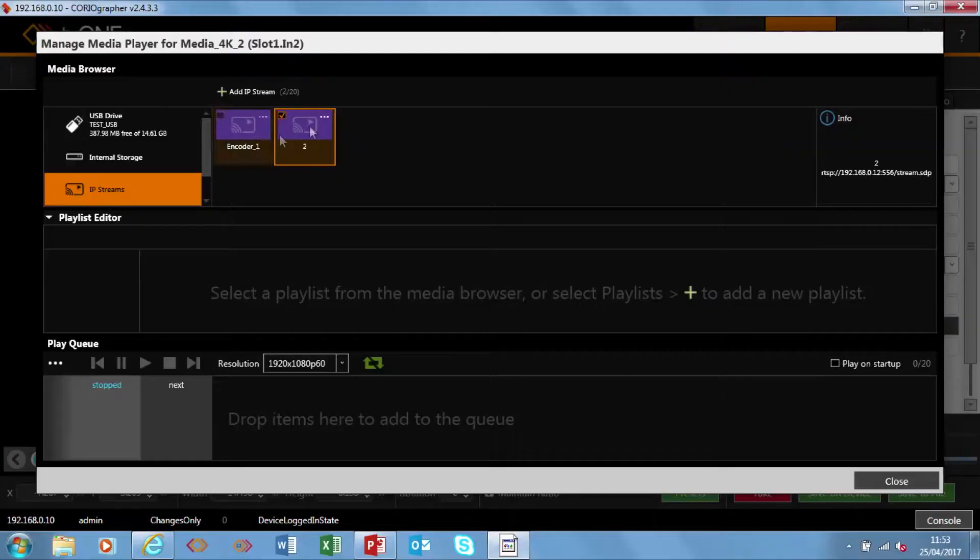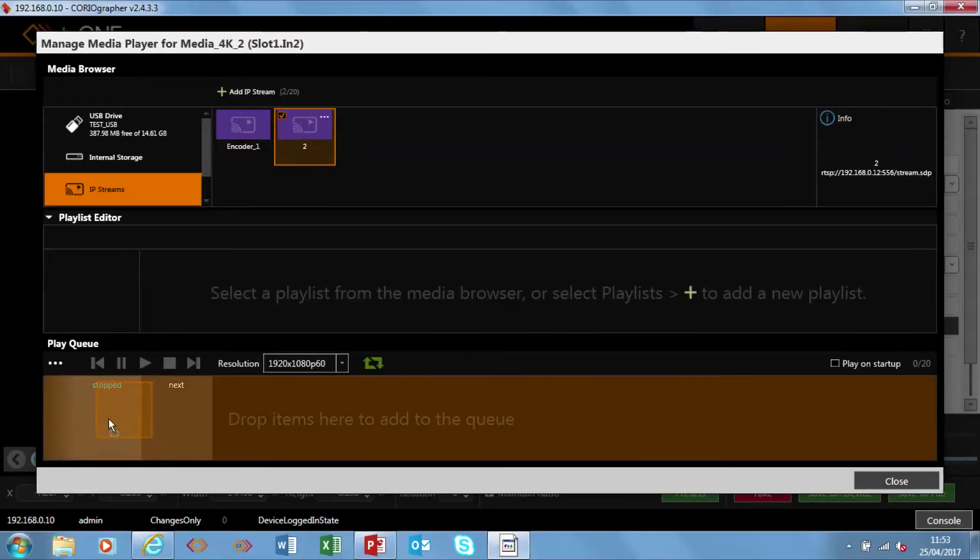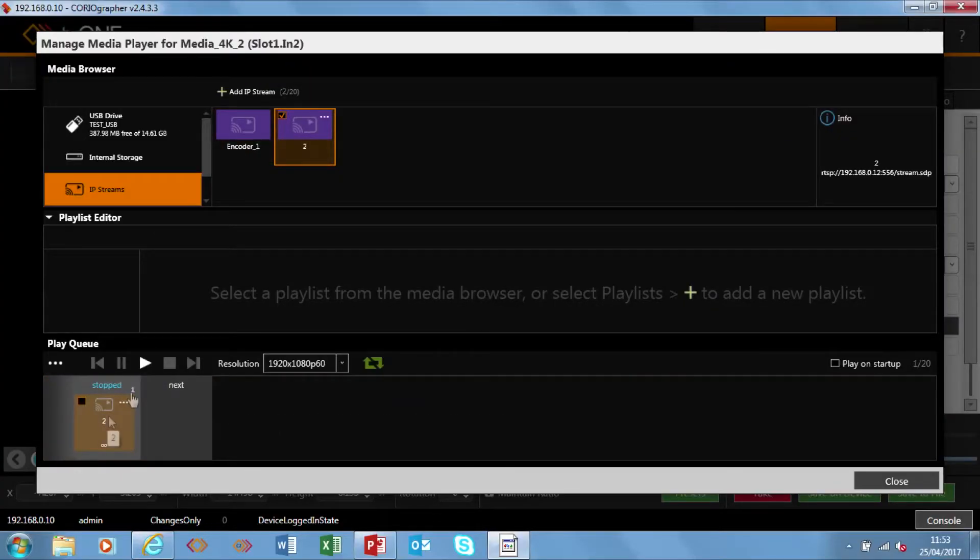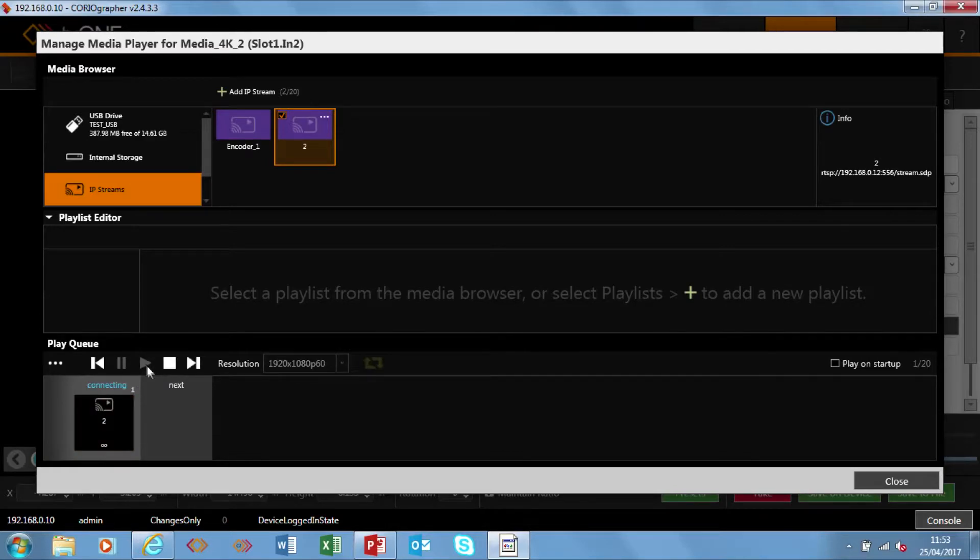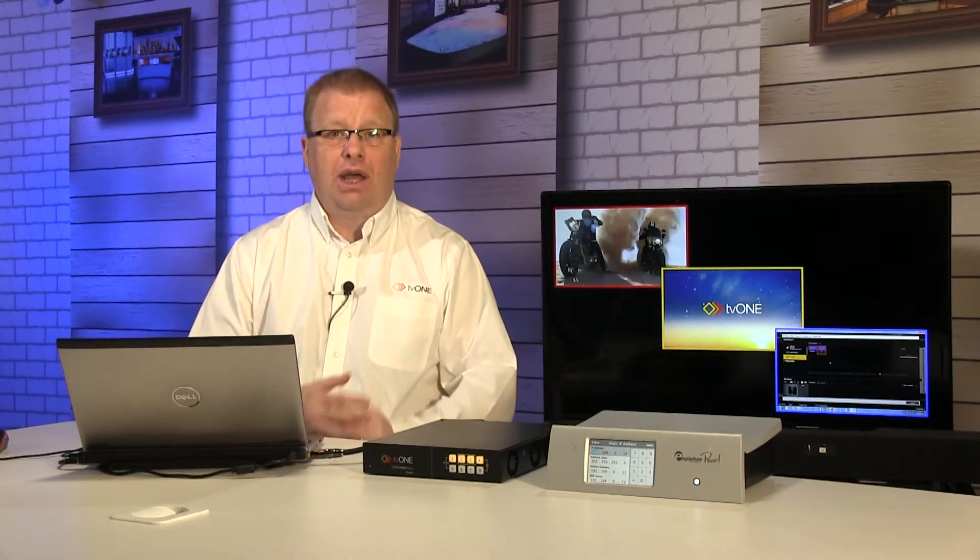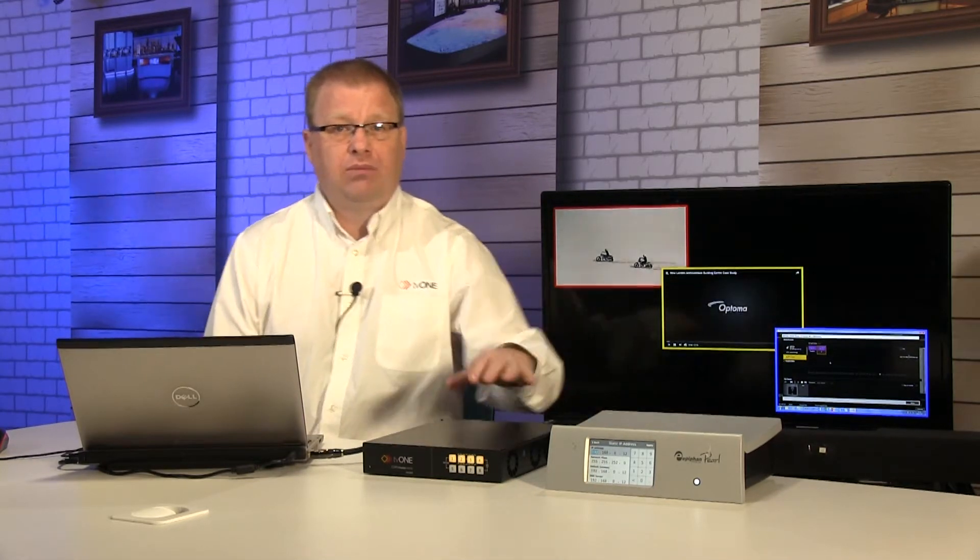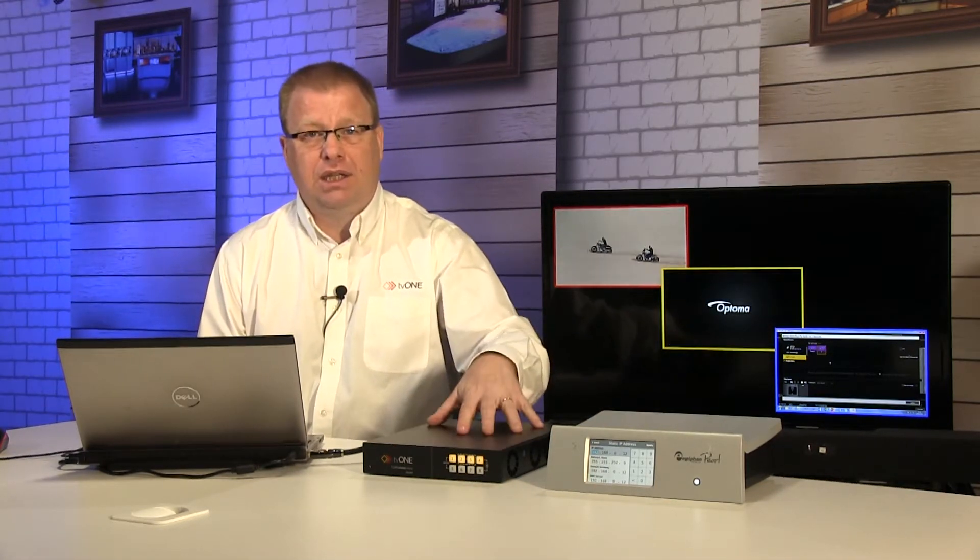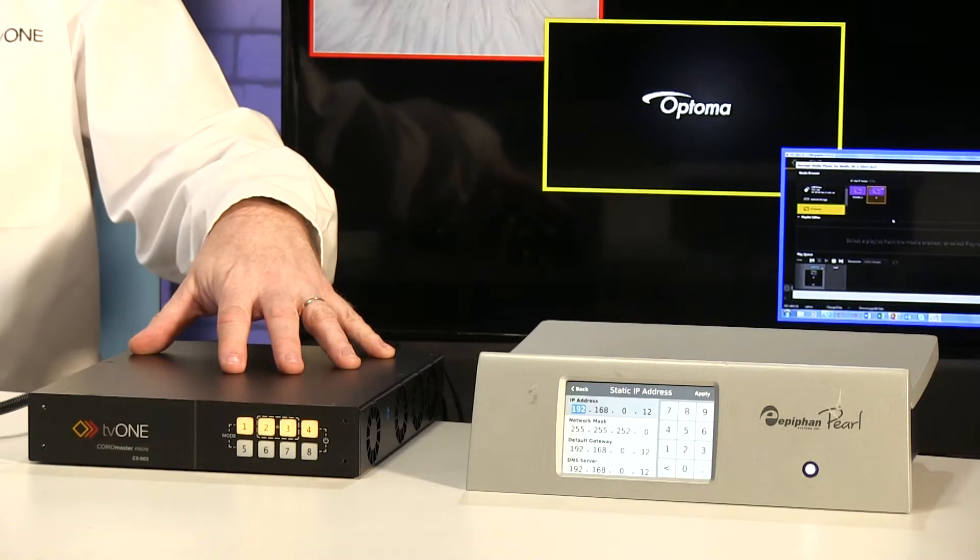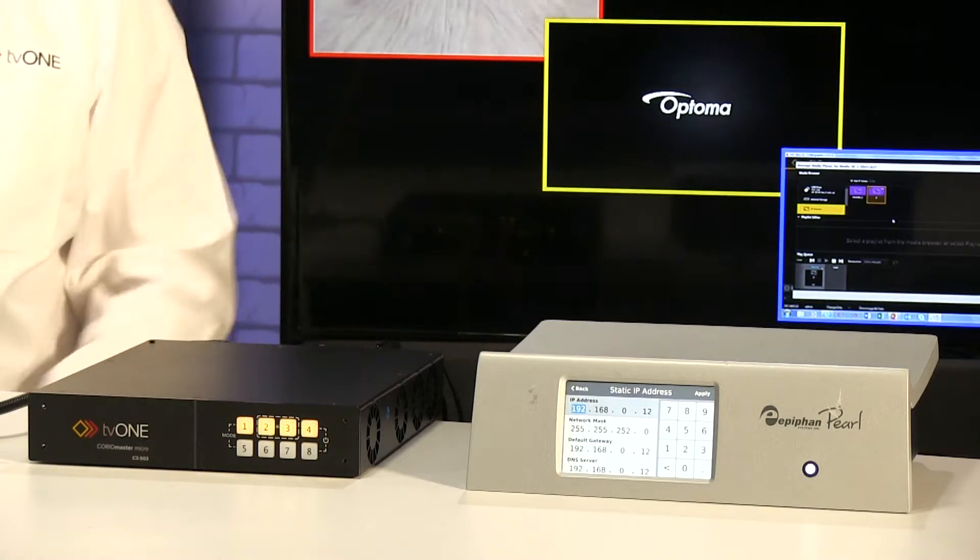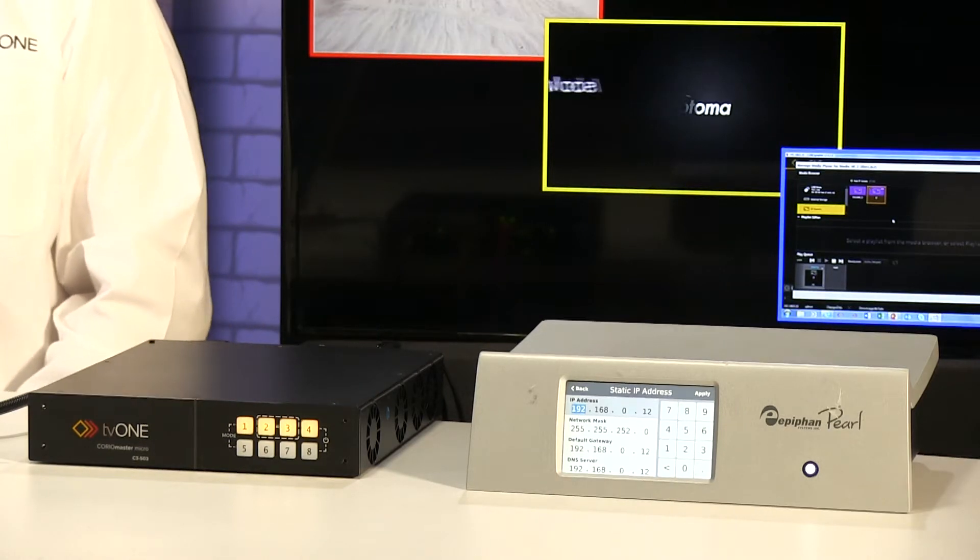Yes I can now start manipulating that so I can pull that down onto the play queue and push play and that's streaming across through the Epiphan into the media streaming 4K playback card.